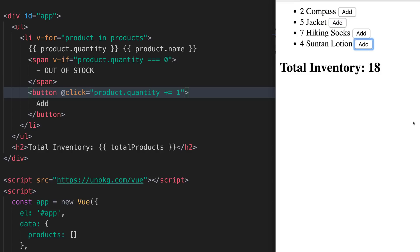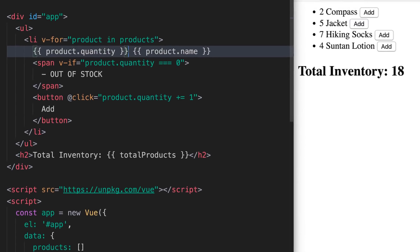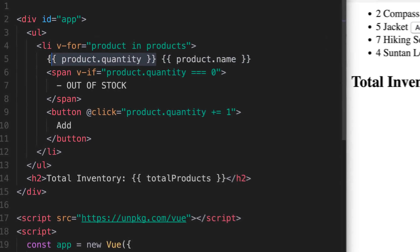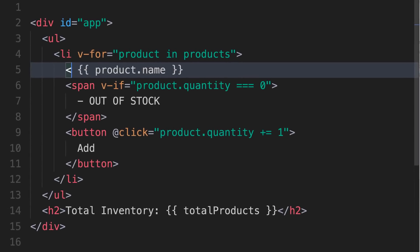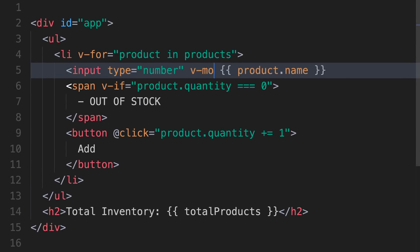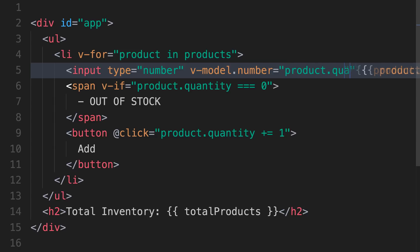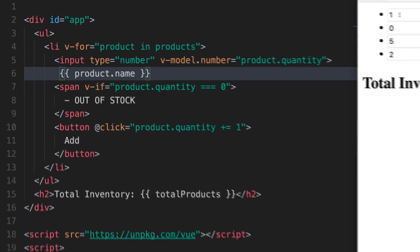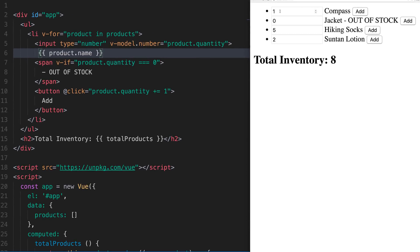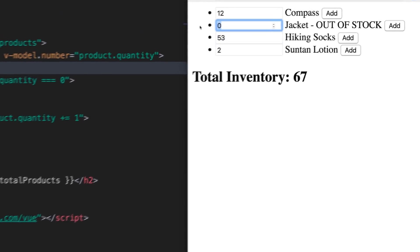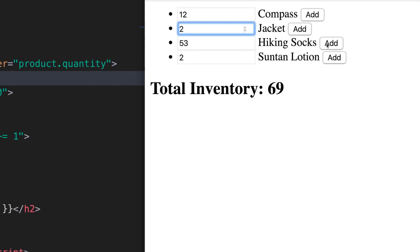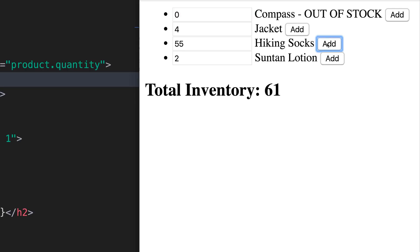Clicking this button a million times is going to get tiring, so what if we wanted to write in the quantity of jackets or hiking socks? We just create a new input field and bind it to our product quantity field with the v-model directive, specifying that it is always a number. You'll notice now I can input the total quantity of each item, and it gets updated immediately. I can even set the quantity back to zero and I get my out-of-stock statement. And my add buttons still work just fine.